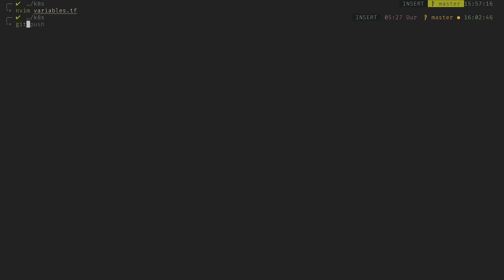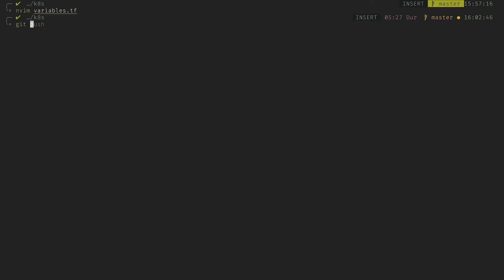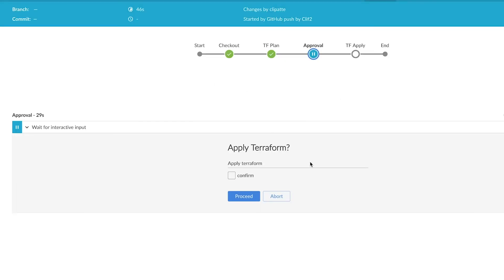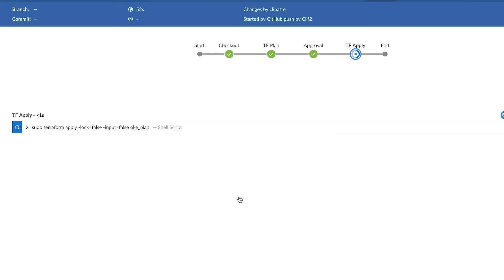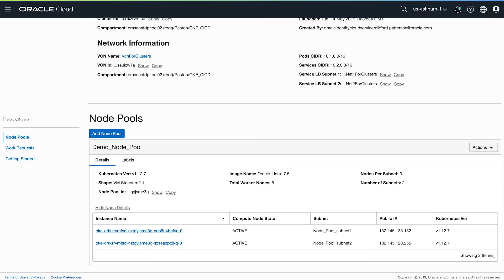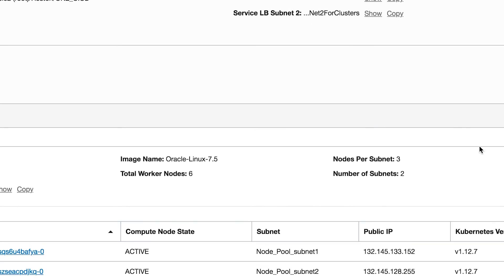From here, I simply need to save and push my code to the repository. And now we can see that Jenkins has picked up that change. We'll approve those changes. And now that pipeline's finished, if we go over and check our OCI dashboard, we can see that we've increased the number of nodes per subnet.